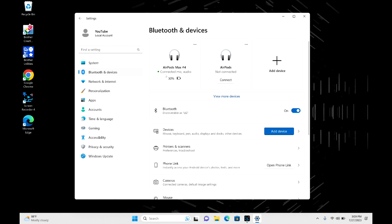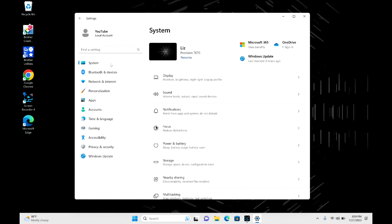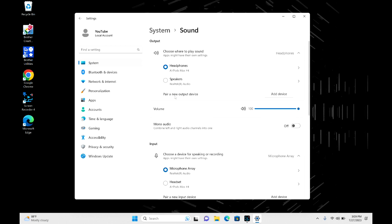As you can see it says my microphone and my audio are connected but my microphone is not working, so now we're going to go into why. So the first thing we're going to do is we're going to click on system and then we're going to go into sound and from here we're going to get an idea of what's going wrong.